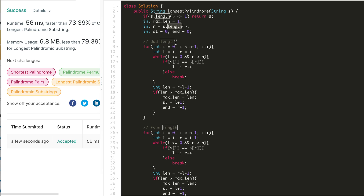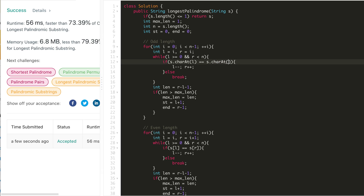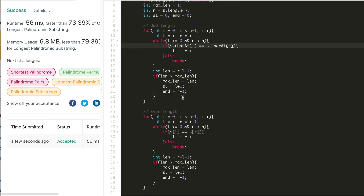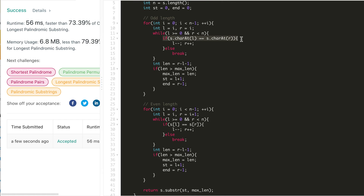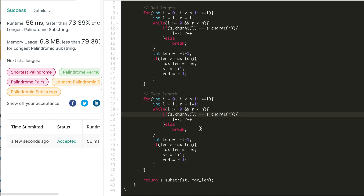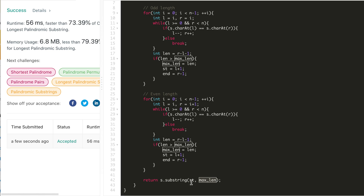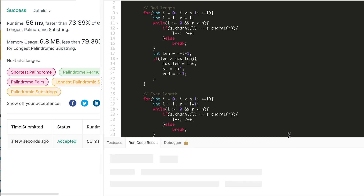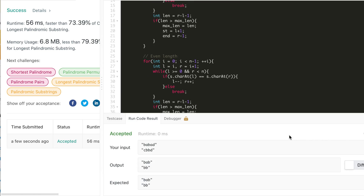Now let's repeat this logic in Java. Length is a function call in Java so no change there. We need to change character access to s.charAt(). The substring syntax is different: in C++ it's start index and length, while in Java it is start index and one more than end index, so it should be end plus 1 — the end is exclusive. After making these changes, this works in Java, and submitting, the solution is accepted.